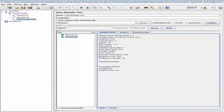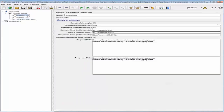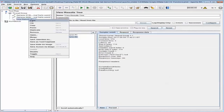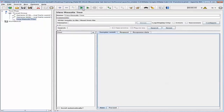The next thing we're going to do is use the log function in this test case. I'm going to reconfigure Sampler1 with a log function appended to its name, and do the same thing to Sampler2. I'll leave the rest of the settings at default, save the test, and rerun it.